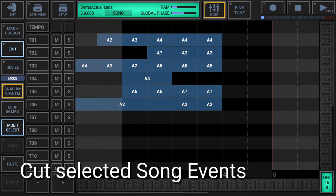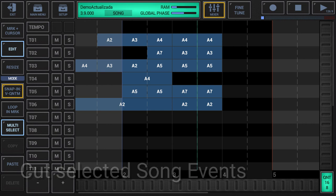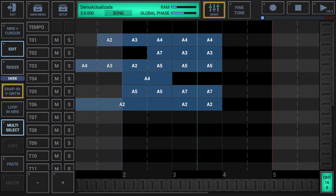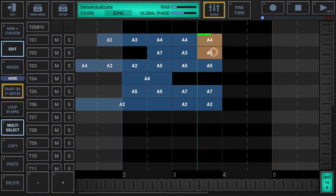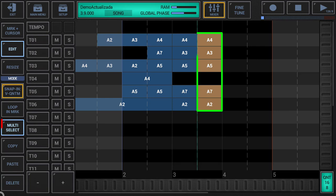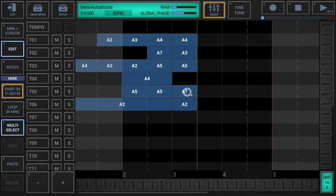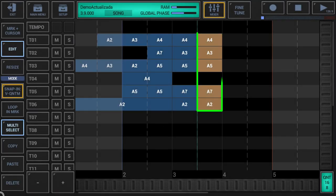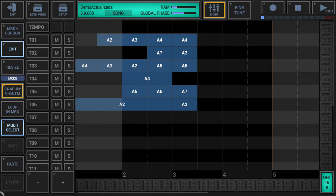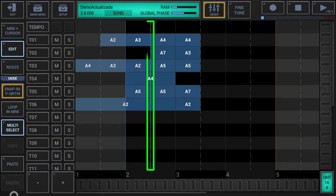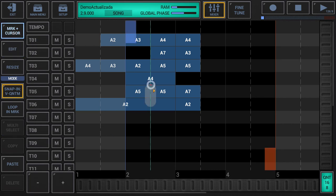Cut selected song events: make sure that either edit or resize is activated in the sidebar. Select the song events you want to cut — multi-select must be activated to select multiple events. Long press the copy button in the sidebar to show up the extended copy menu, then choose cut from the menu. When you cut, the selected song events are copied to the clipboard and the original selected song events are automatically deleted. Note that the edit cursor is not set at the end of the cut process — you must set the edit cursor manually before you paste the previously cut section.